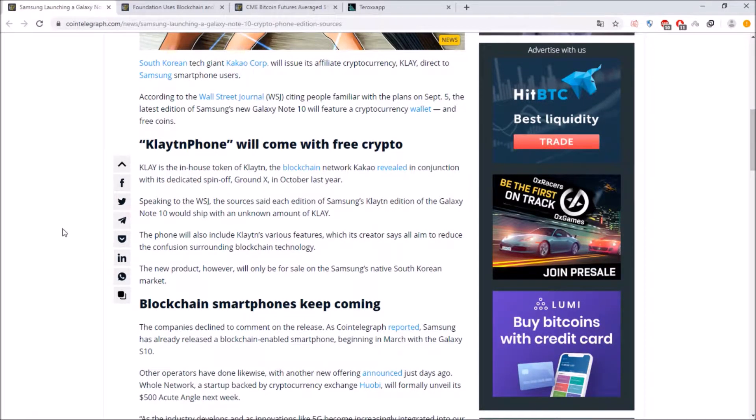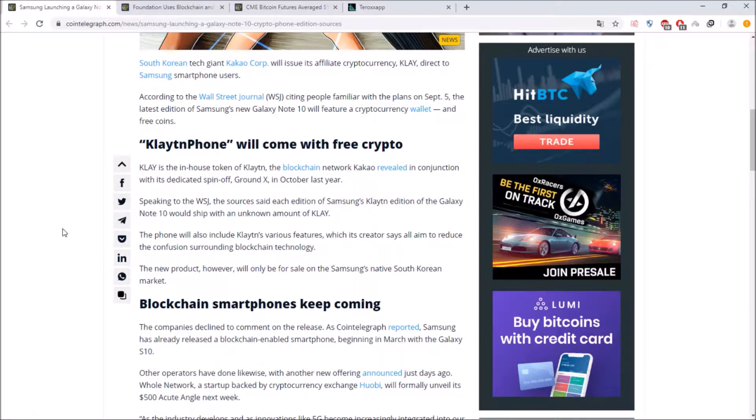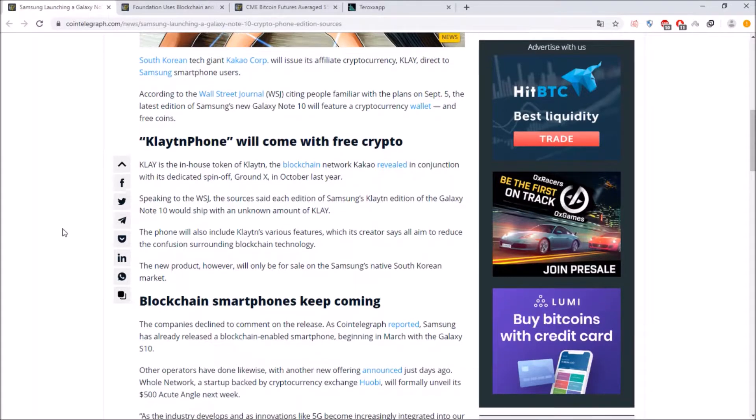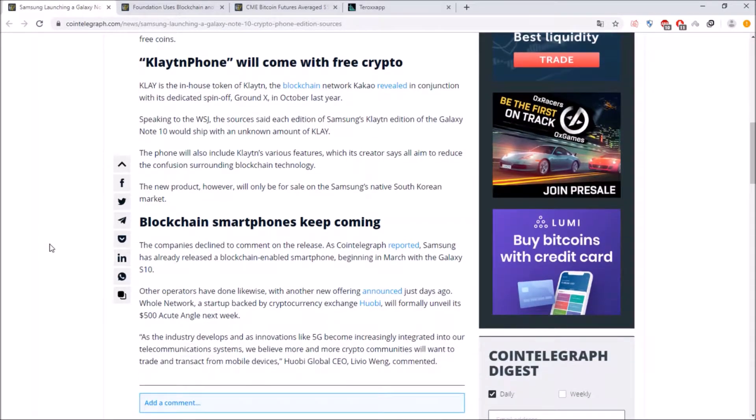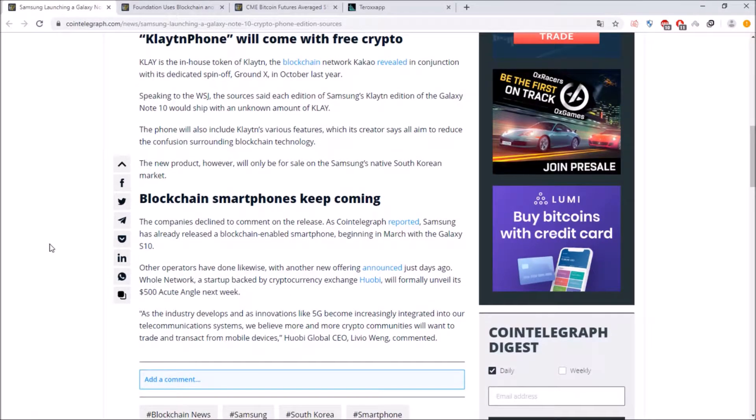and now sources are telling that Samsung wants to launch a Galaxy Note 10 crypto phone edition and the Klaytn phone will come with three cryptos and Klay is the in-house token of Klaytn the blockchain network Kakao revealed in conjunction with a dedicated spin of Ground X and speaking to the WSJ the sources said each edition of Samsung Klaytn edition of the Galaxy Note 10 would ship with an unknown amount of Klay